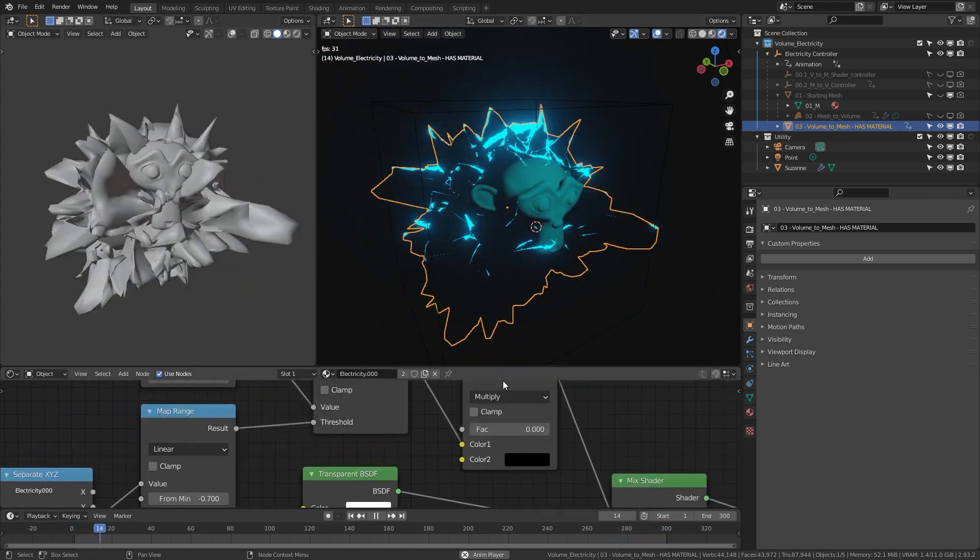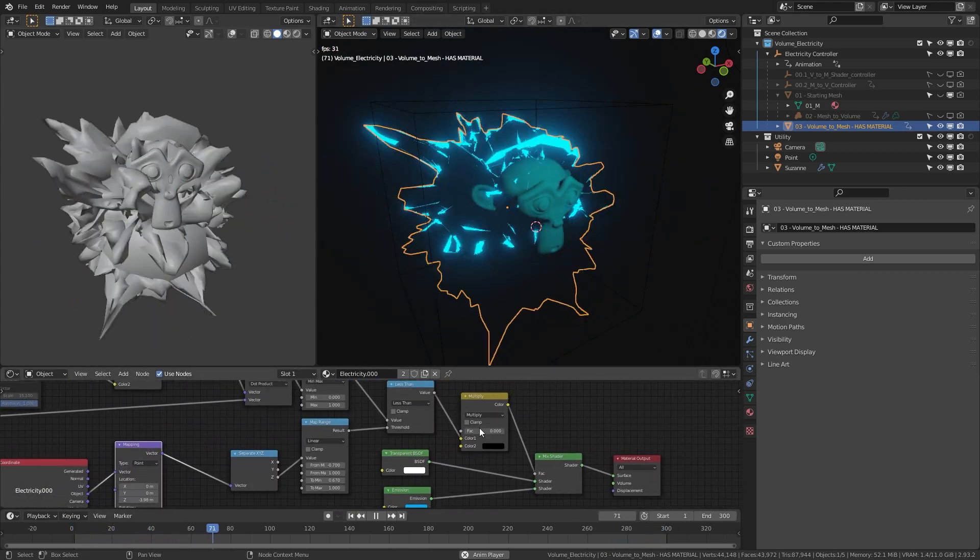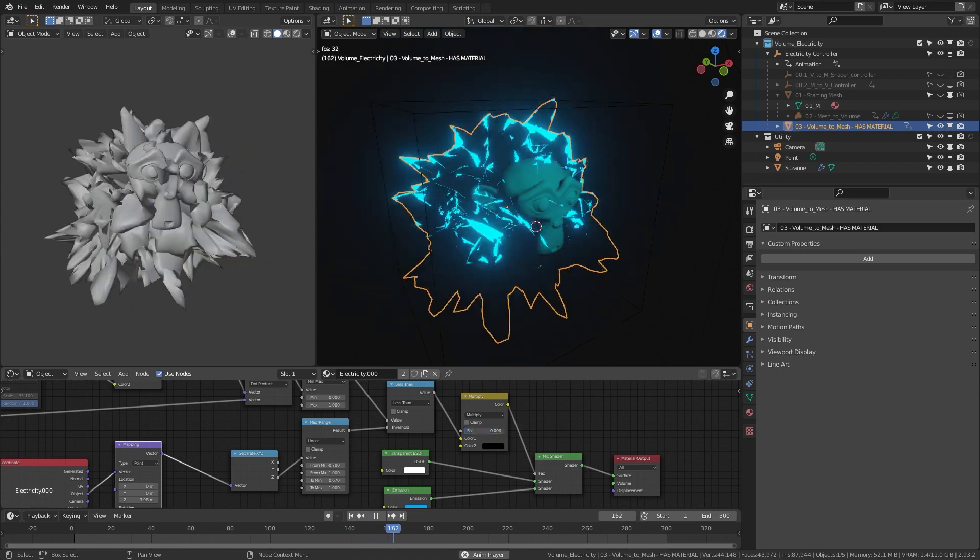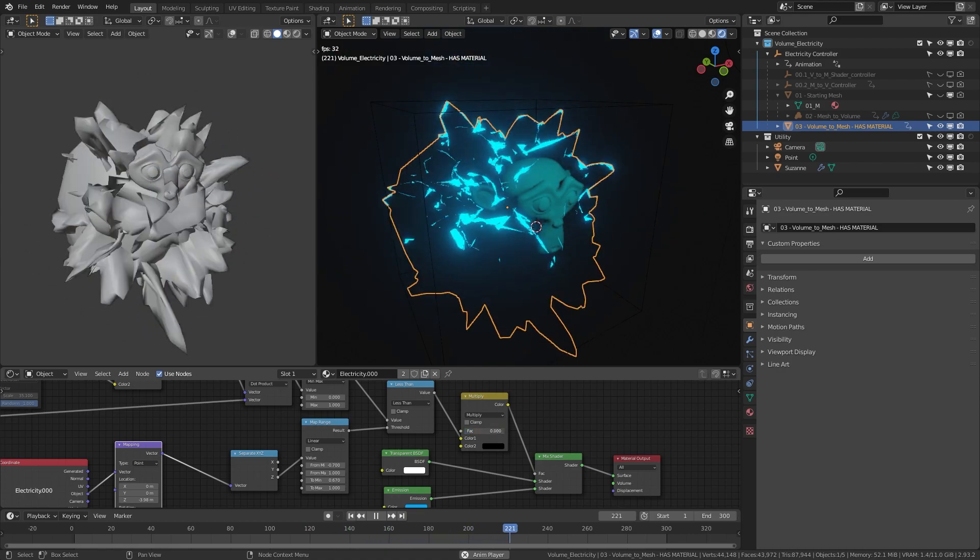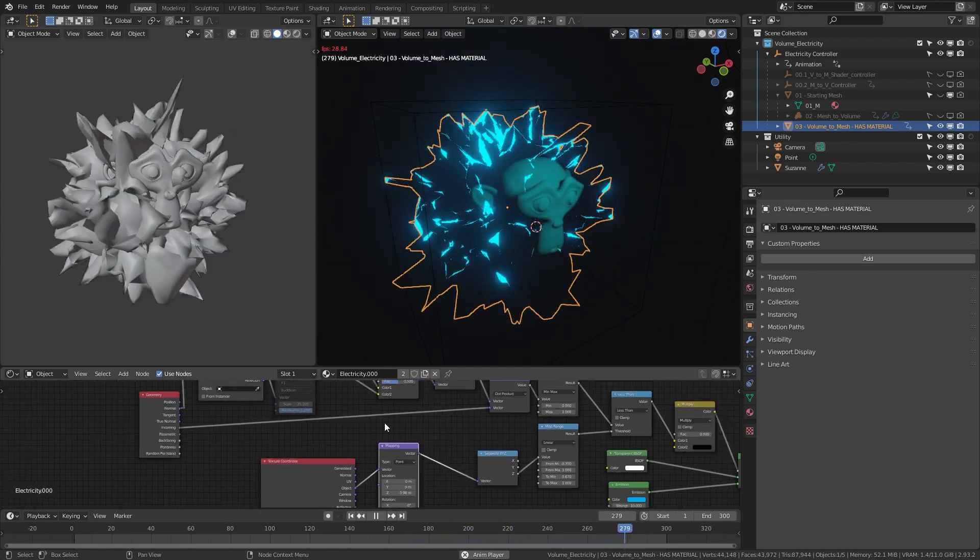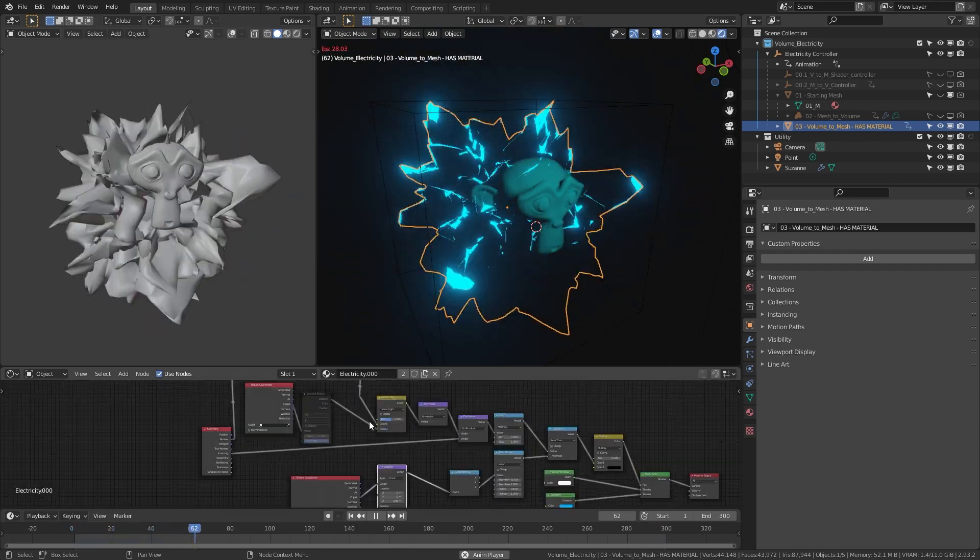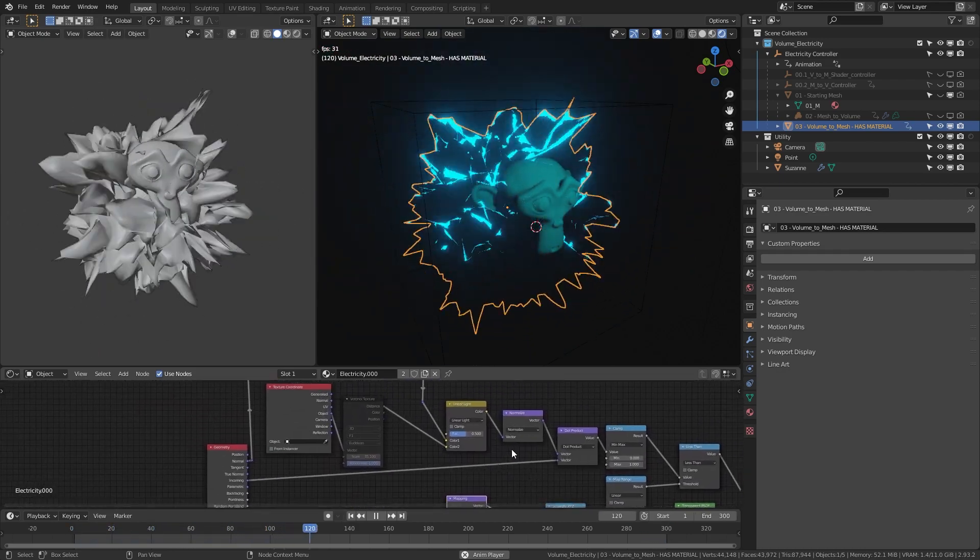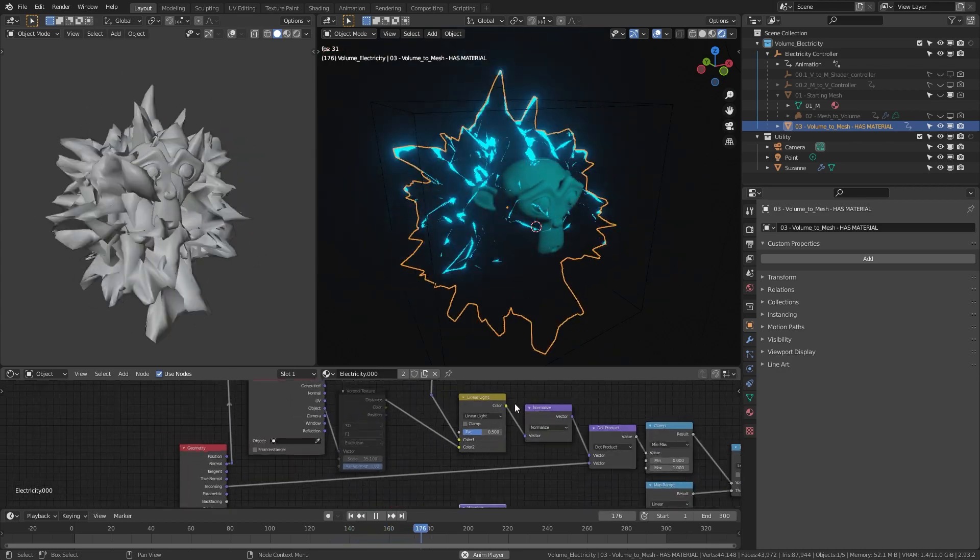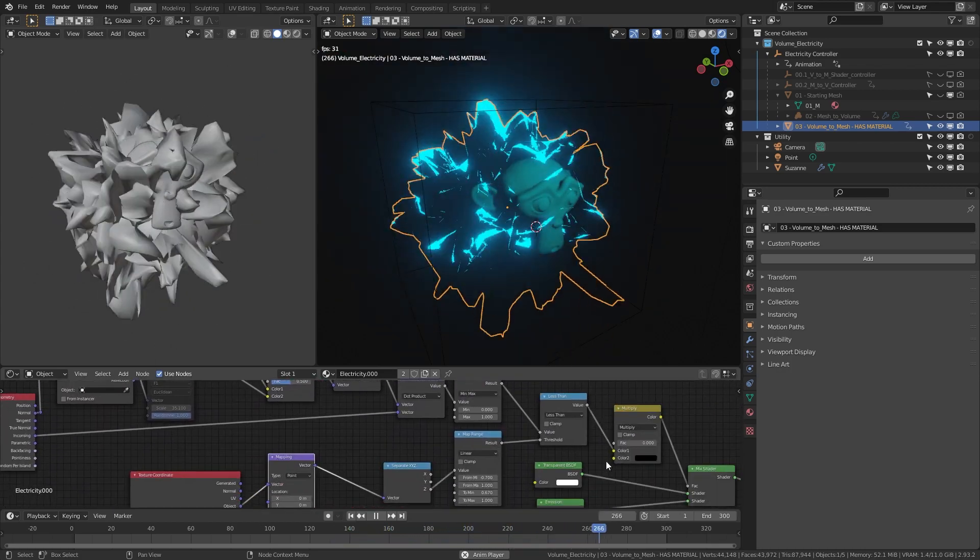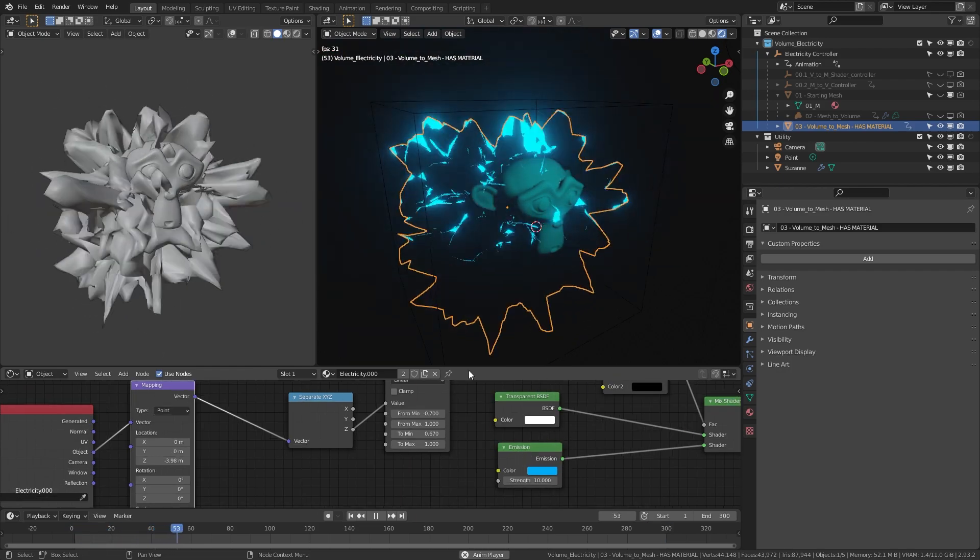The second thing to know is if you go to this multiply here, you can fade it in and out. Those are your controls for the material. You can mess around with all the rest of the nodes if you know what you're doing, but basically what's happening is there's some math going on where it's going between transparent and emissions depending on the angle.